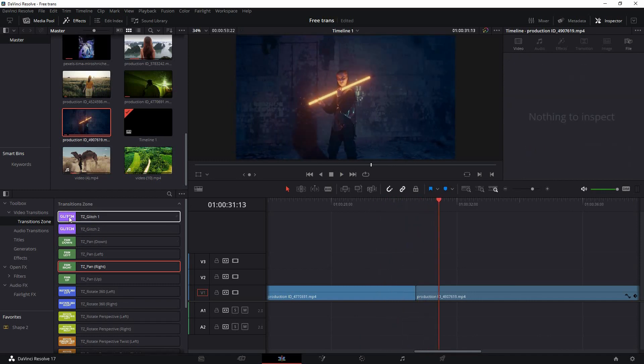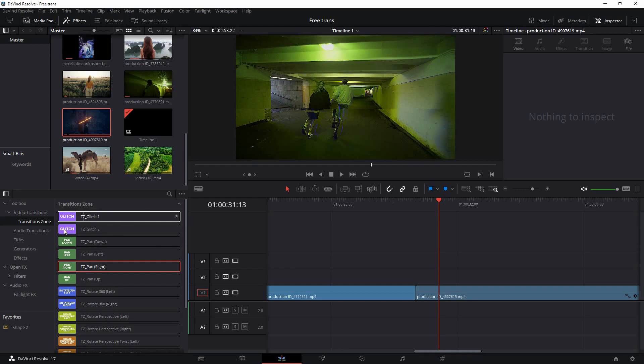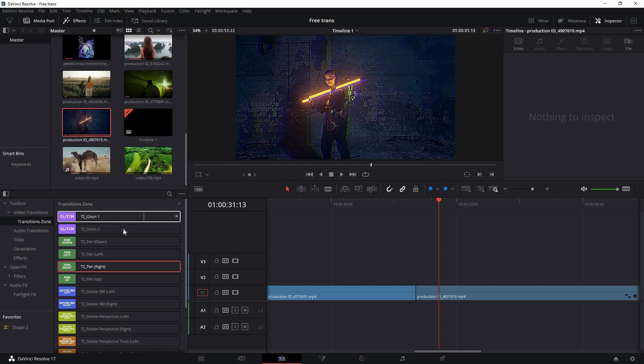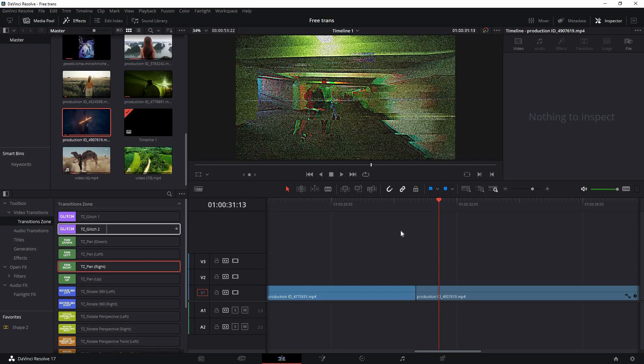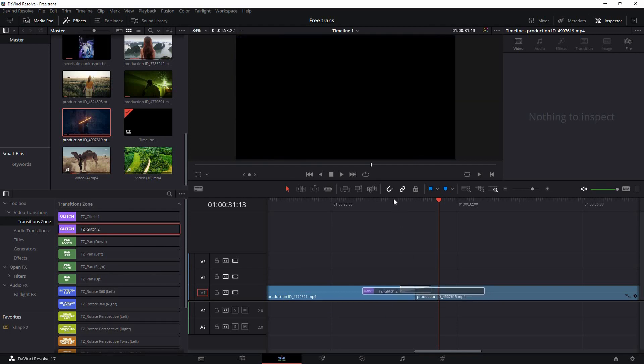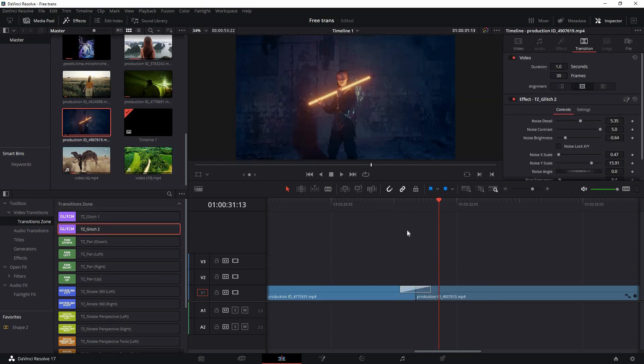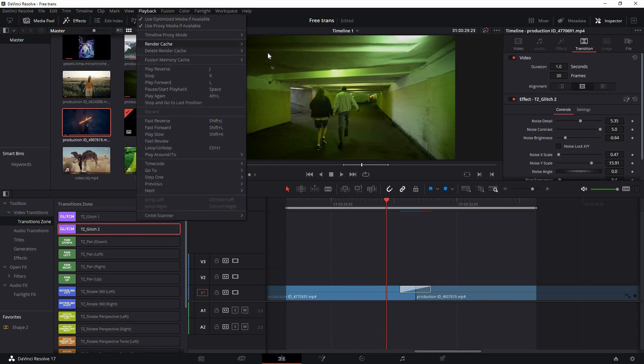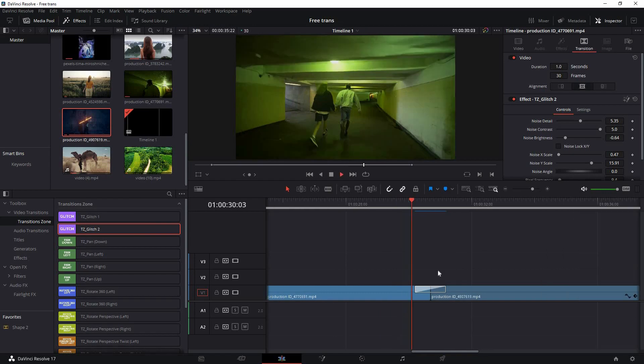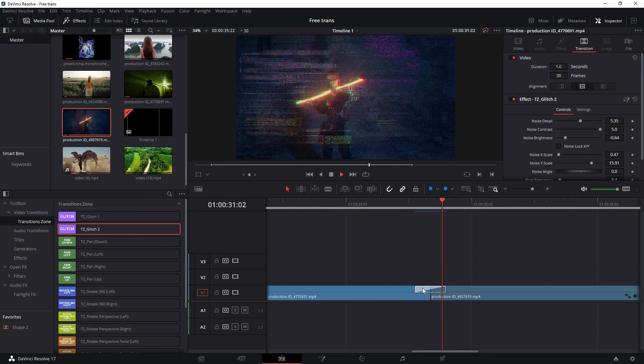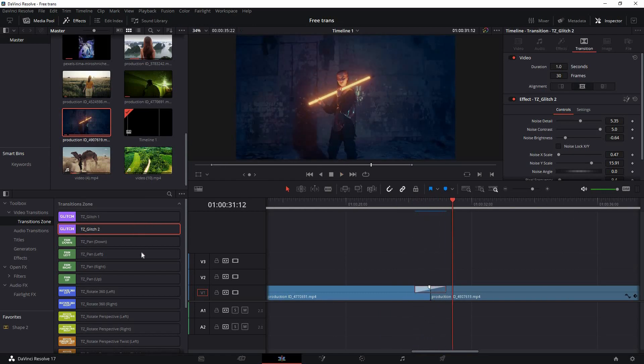There are plenty of other transitions as well, like this glitch transition. You can drag and drop the glitch transitions, and make sure to set the render cache to Smart or User so it can be cached for faster playback. As you can see it works nice.